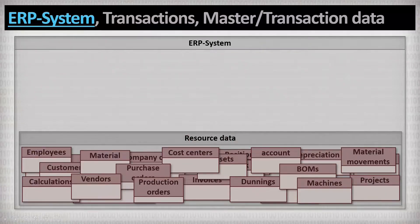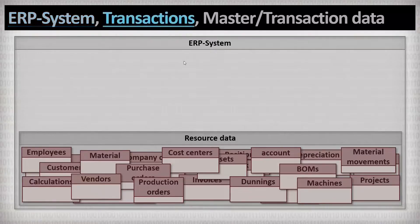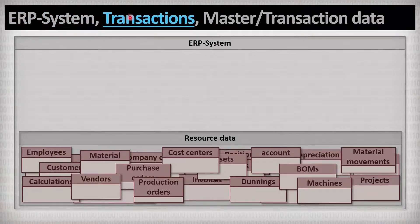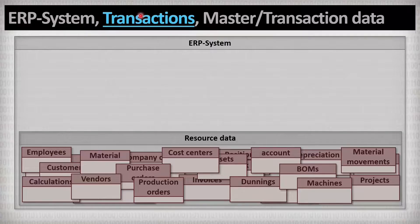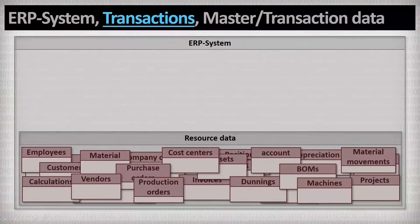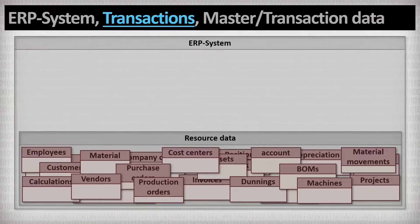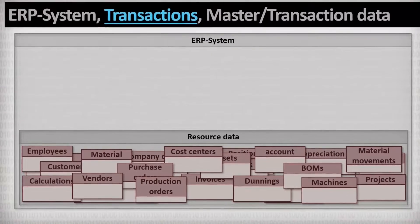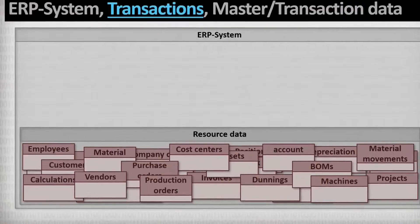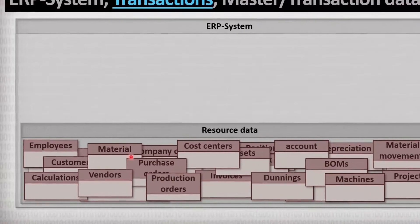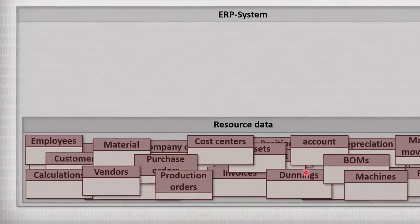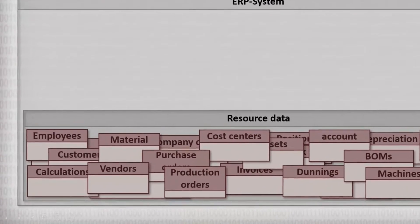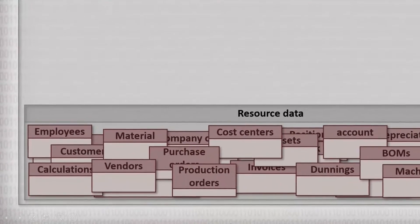The second pillar are transactions. Transactions are small subprograms within an ERP system. There are hundreds of them and each one reflects exactly one process step in a company and accesses the needed data and changes it. For example, in SAP, there is the transaction MM01.